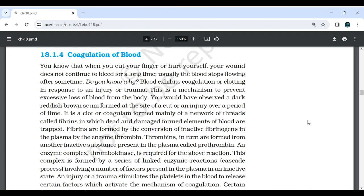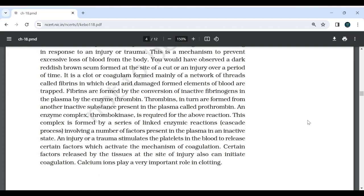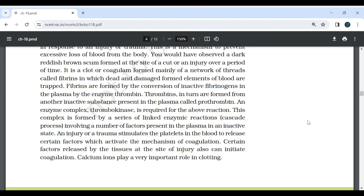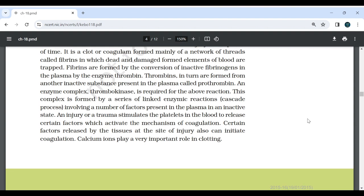Fibrin is formed by the conversion of an inactive fibrinogen in the plasma by an enzyme thrombin. Thrombin in turn is formed from another inactive substance present in the plasma called prothrombin. An enzyme complex thrombokinase is required for this reaction. This complex is formed by a series of linked enzyme reactions (cascade process) involving a number of factors present in the plasma in an inactive state. An injury or trauma stimulates the platelets in blood to release certain factors which activate the mechanism of coagulation. Calcium ions play an important role in clotting.